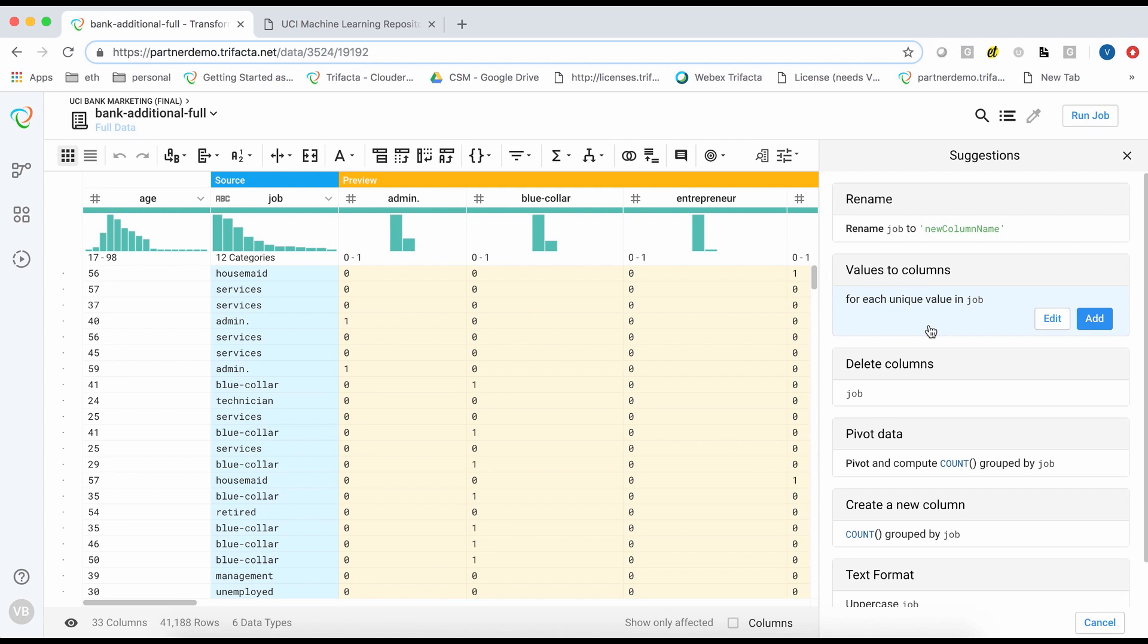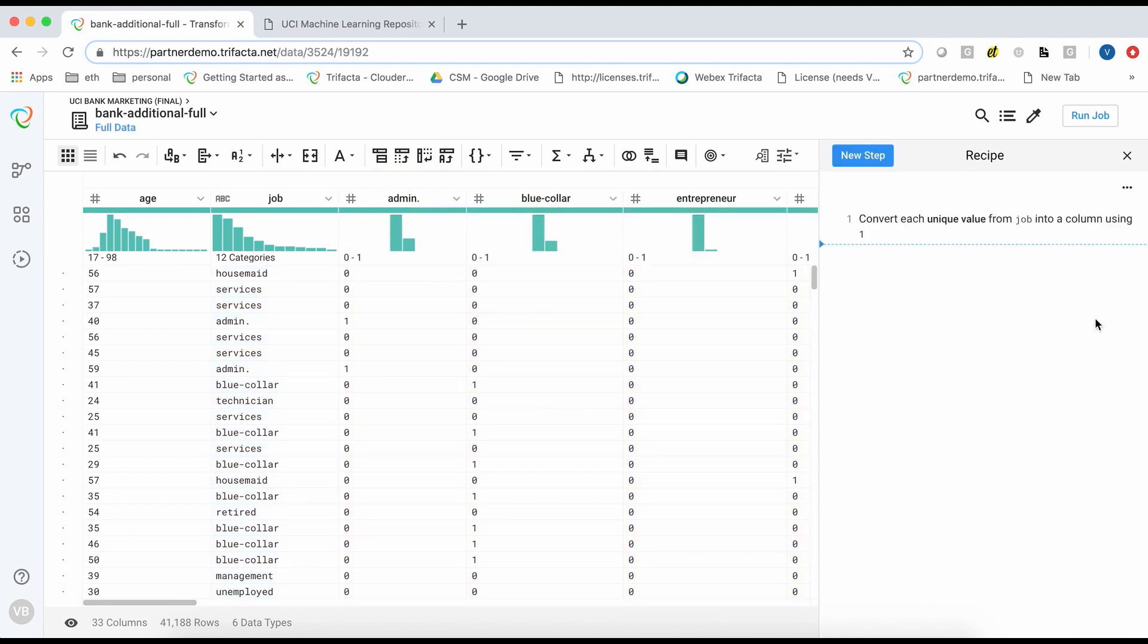Notice that Trifacta provides a live preview for each transformation. This looks good, so I can confidently add this step to my recipe.